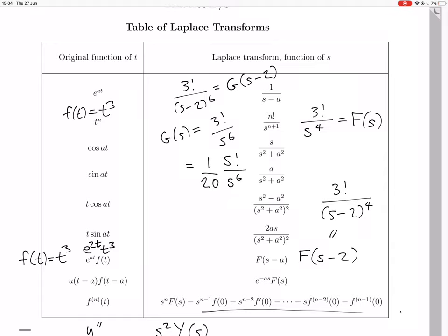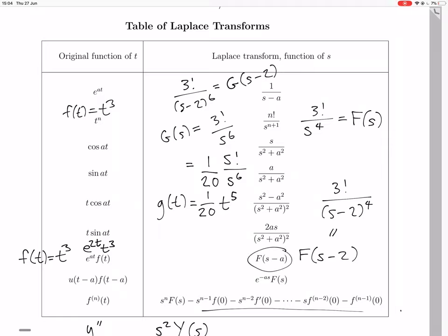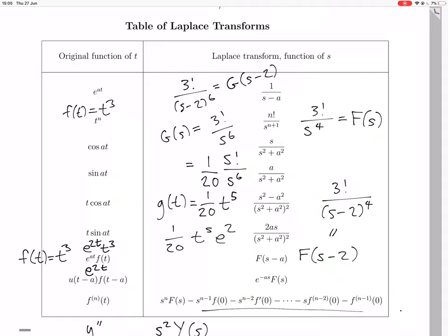Now, if you inverse transform 5 factorial over s to the 6, you get t to the 5. So little g(t) is 1 over 20 times t to the 5. But we don't actually want to transform G(s), we want to transform G(s minus 2). So we use the shift theorem: transforming G(s minus 2) gives an extra factor of e to the 2t. So we end up with 1 over 20 times t to the 5 times e to the 2t. That is the inverse Laplace transform of 3 factorial over (s minus 2) to the 6.